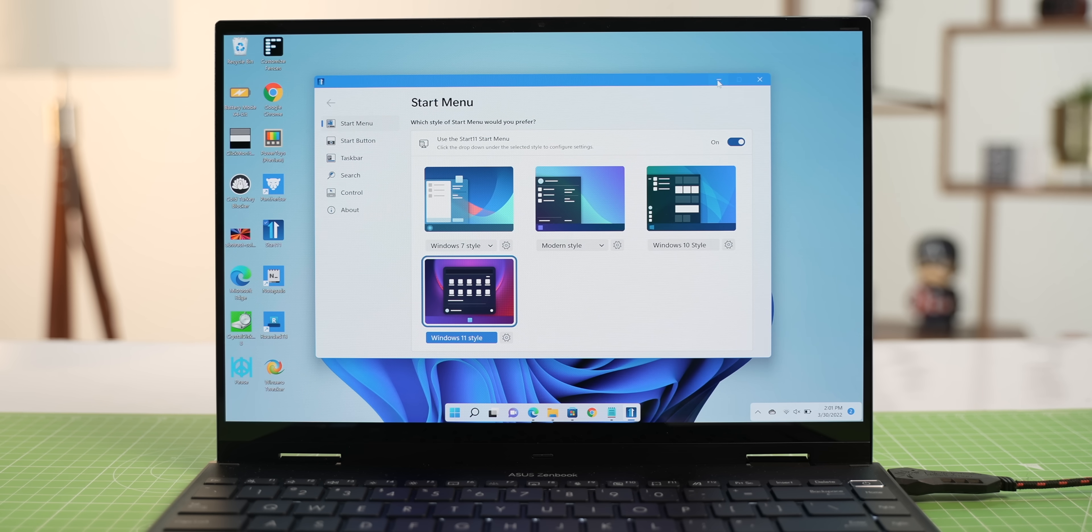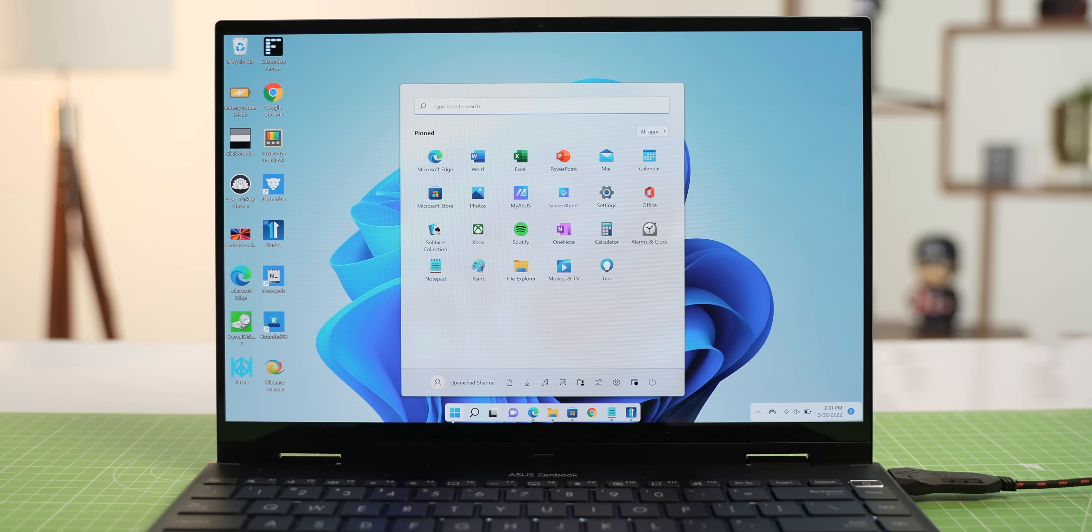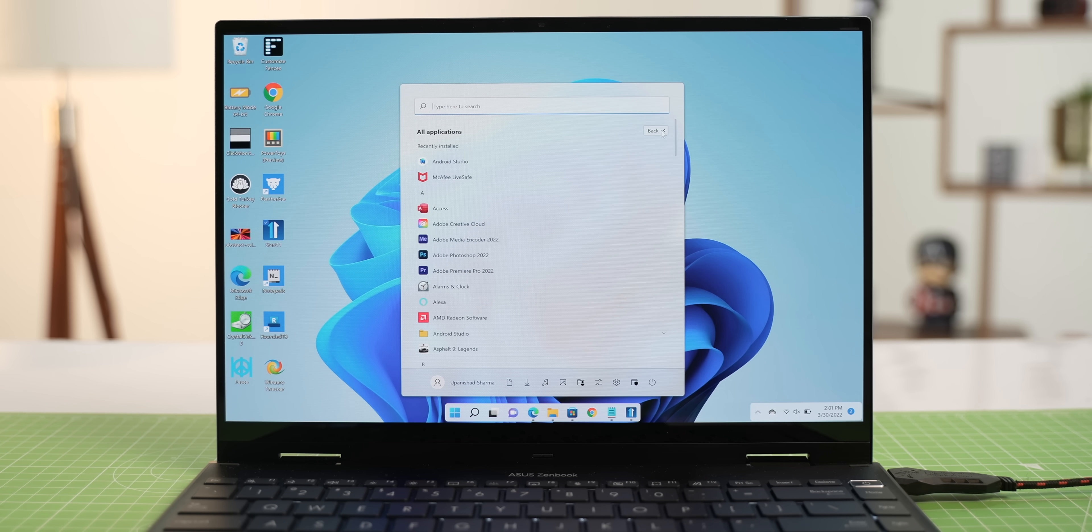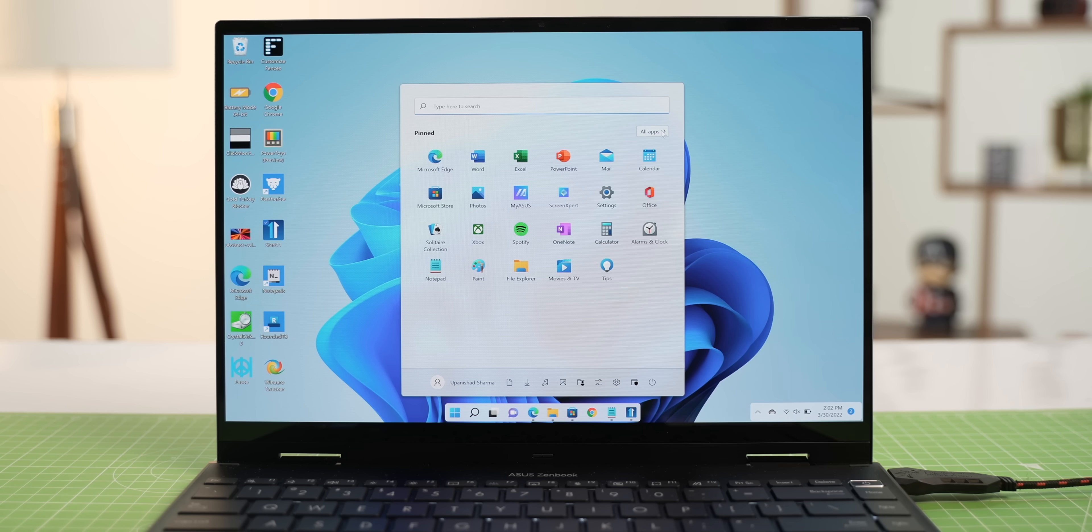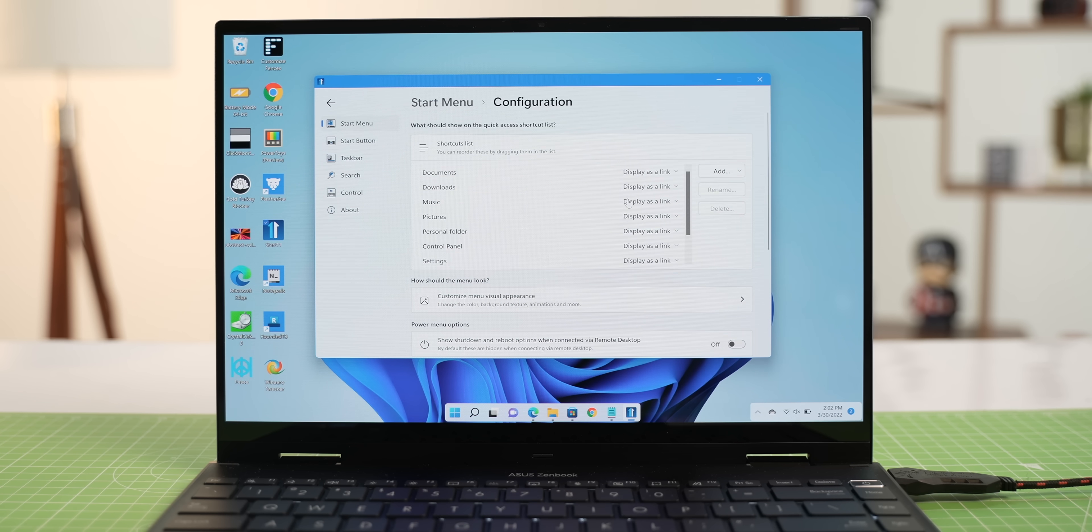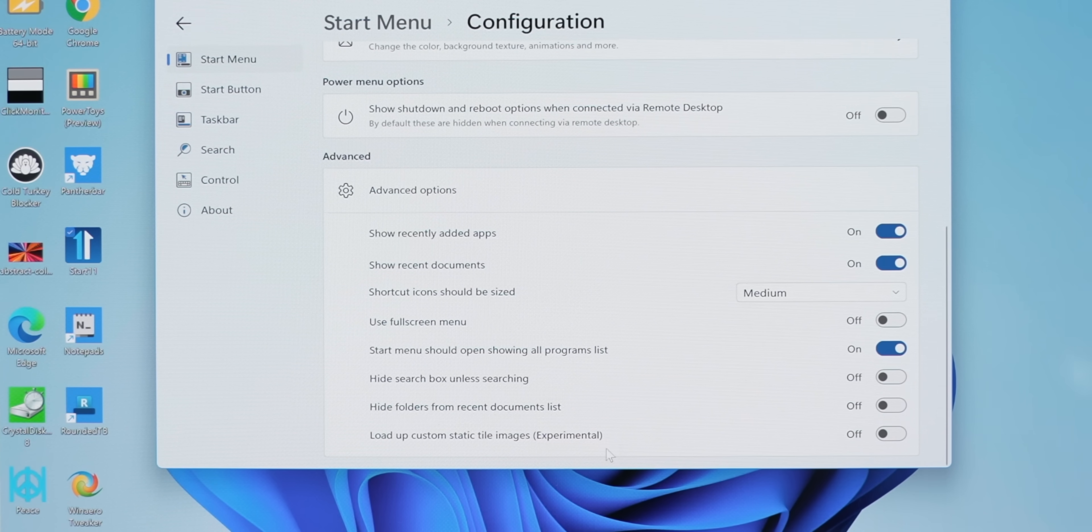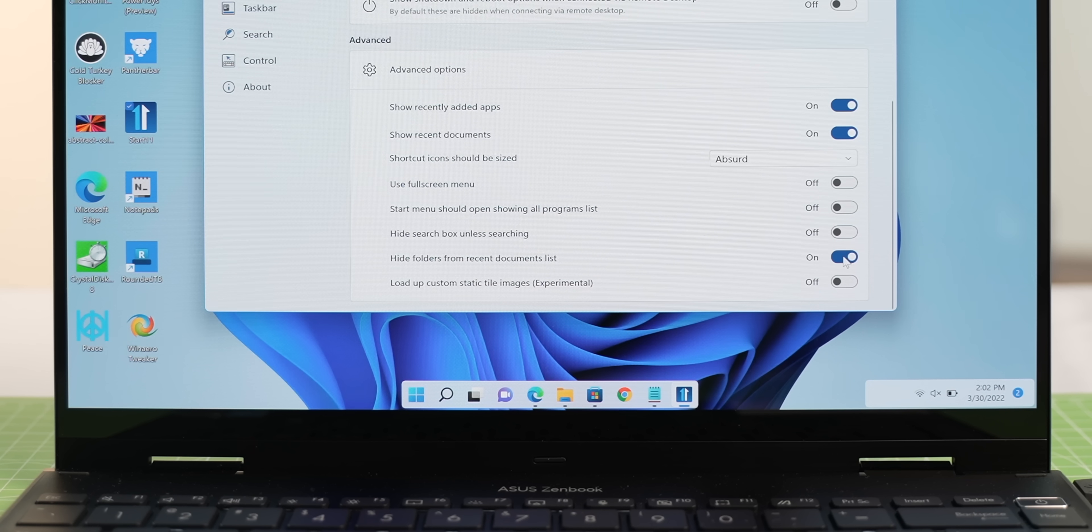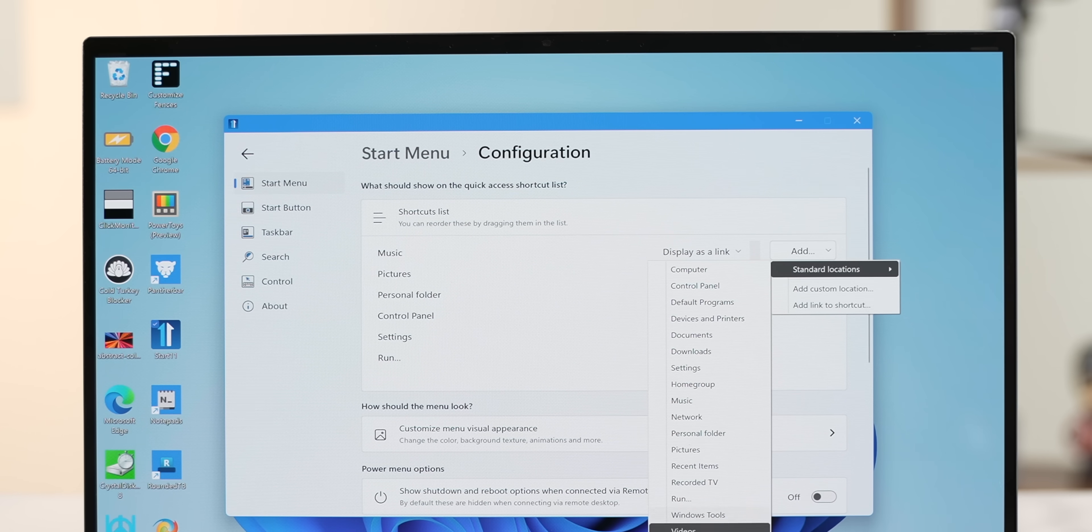First of all, this fixes the Windows 11 start menu. The biggest feature for me is that with this, I can go to all apps, and then go back, just by swiping on the touchpad. No need to use the tiny back button. It also lets you customize the start menu. For example, you can have the start menu show all programs. You can hide folders from recent documents. You can create a shortcut of any folder that you want.